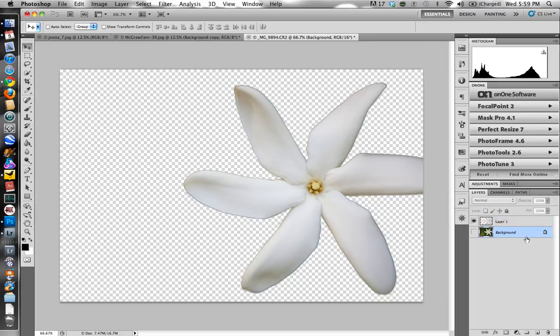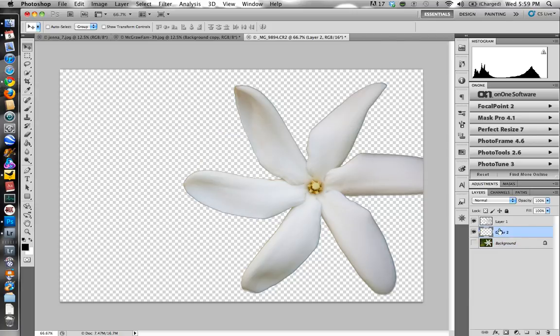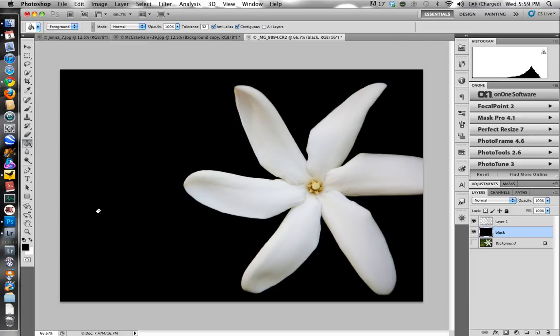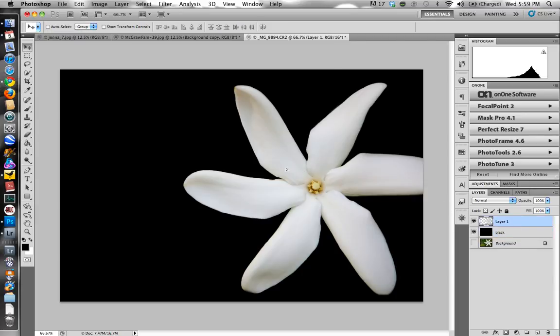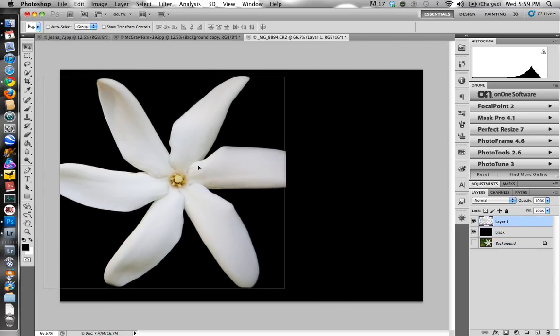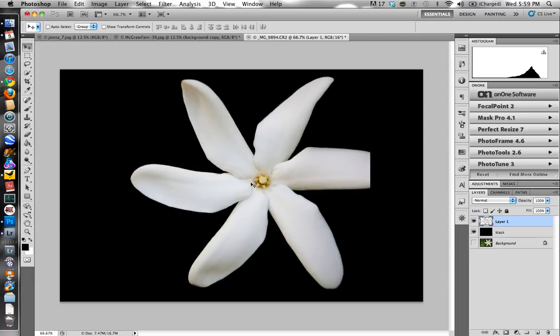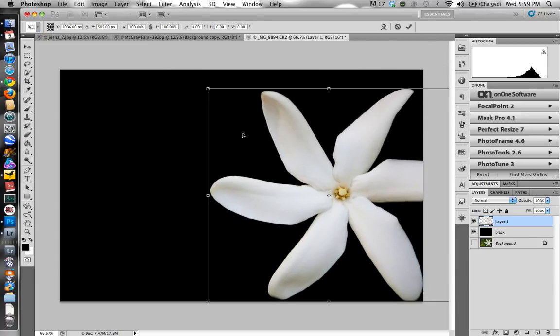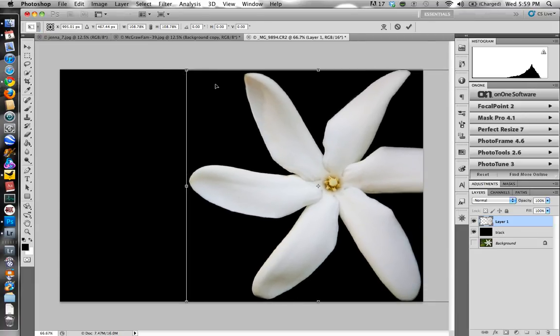And if you want to check the quality of the mask, you can create a layer here. I meant to call that black. Grab my paint bucket, paint with black, and fill that in. And there you go. You can see the edges look good. Everything's pretty crisp. I can go back here and select this and move it around. I know the edge is cut off here, but I'm going to resize it. And that's what Mask Pro does.